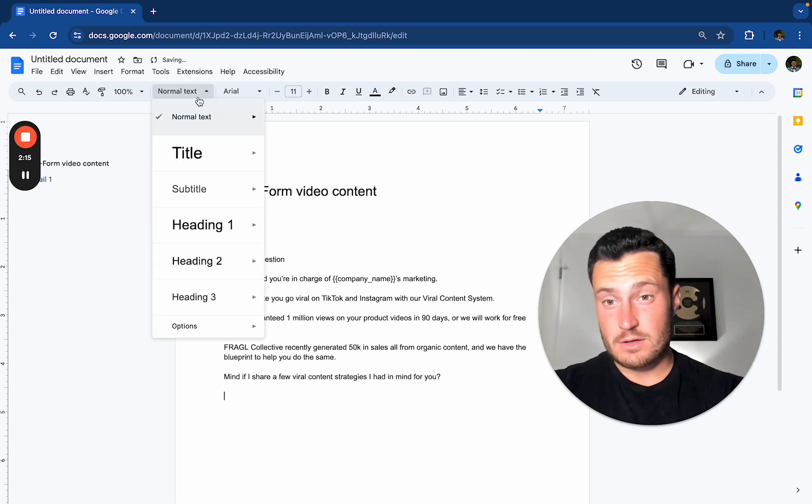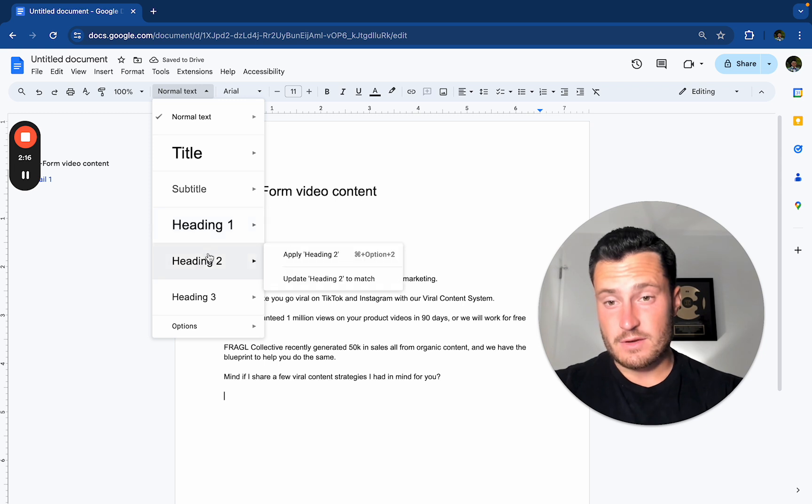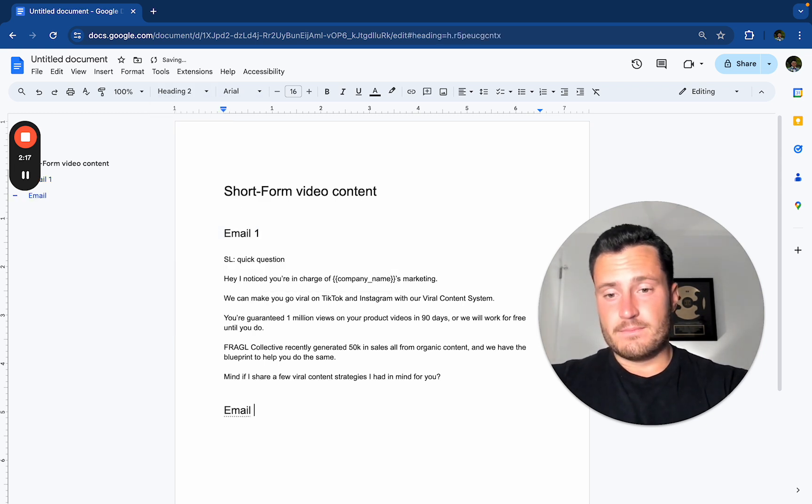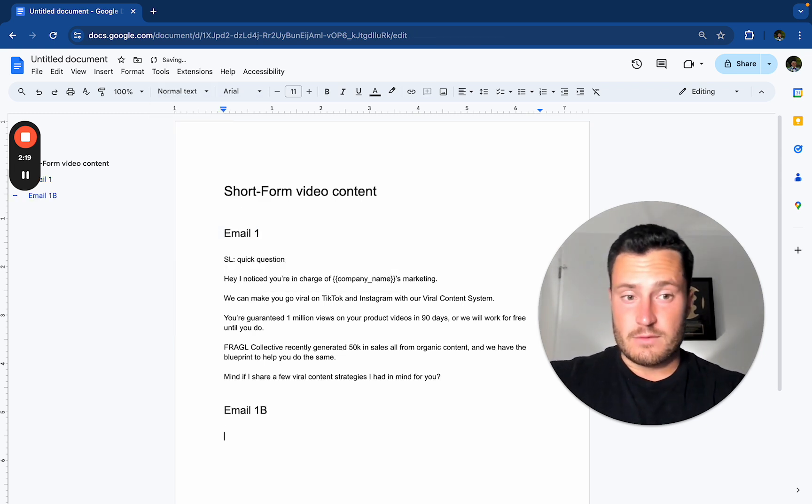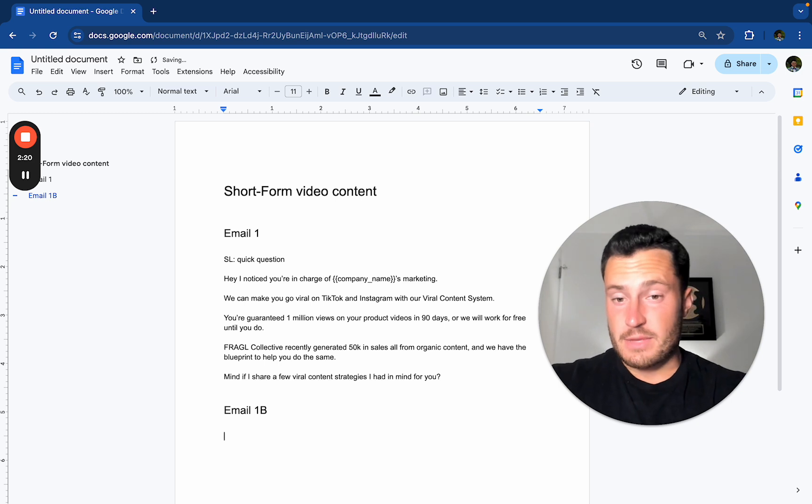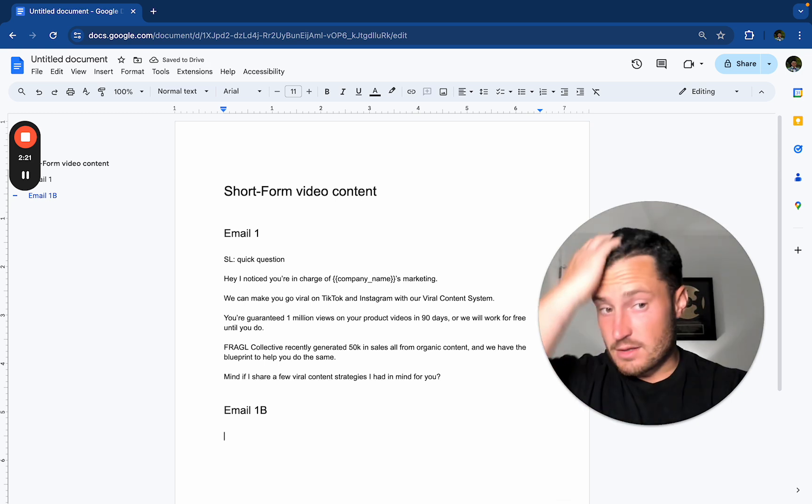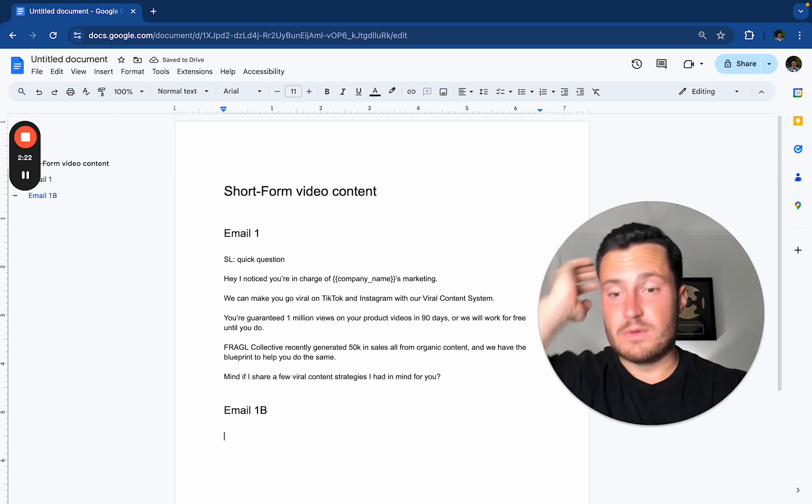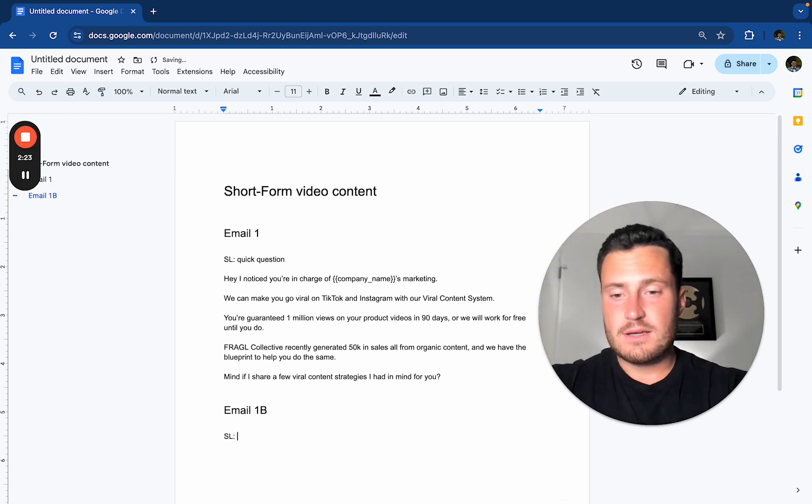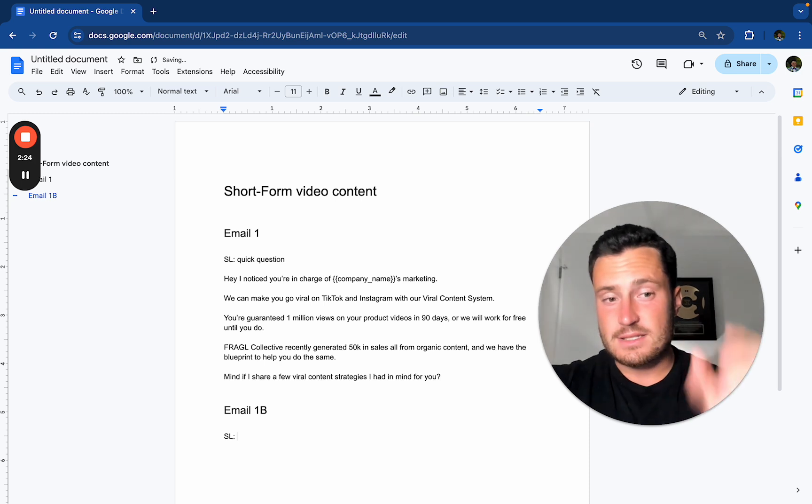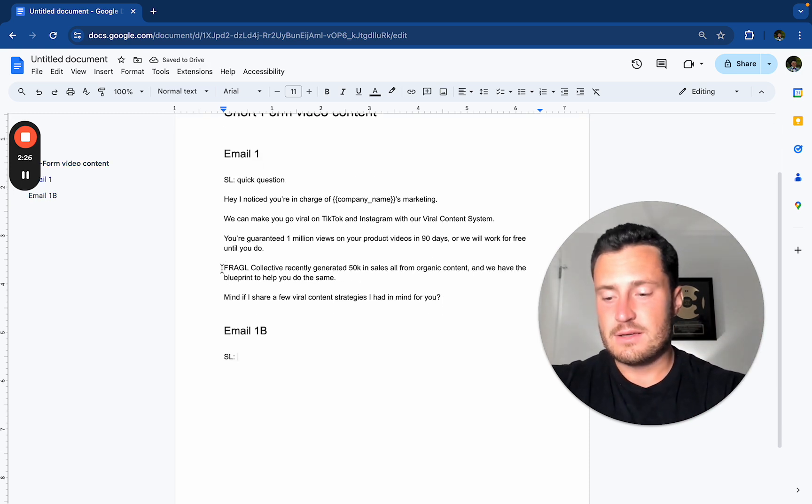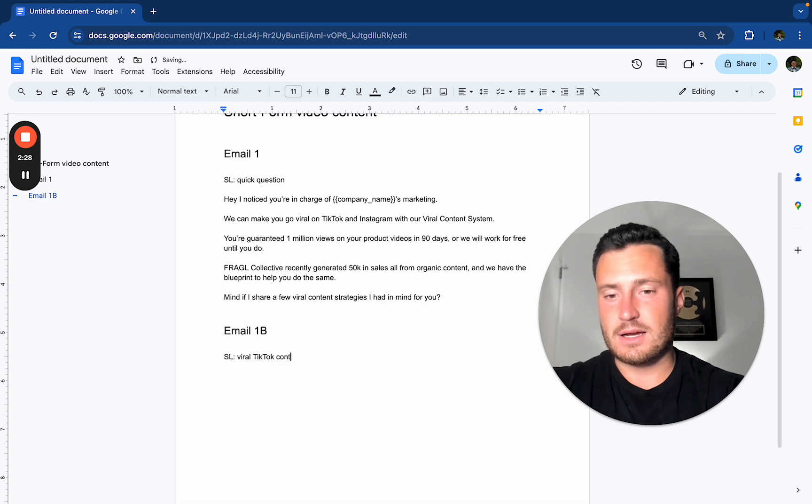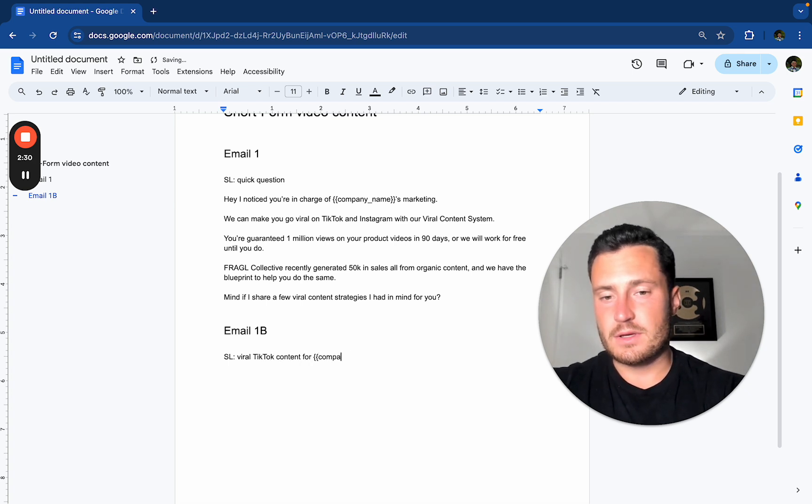Really strong email angle because we have an intangible benefit of going viral mixed with a guarantee of a million views in 90 days. And that ties into the email 1B that I want to test viral TikTok content for company name.